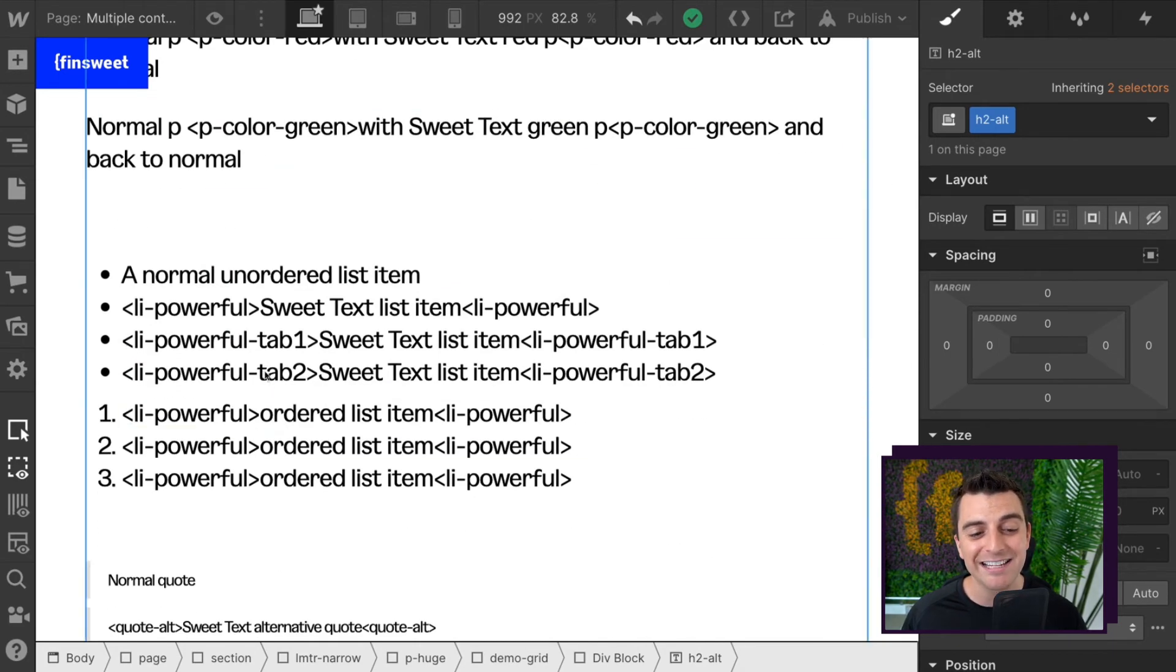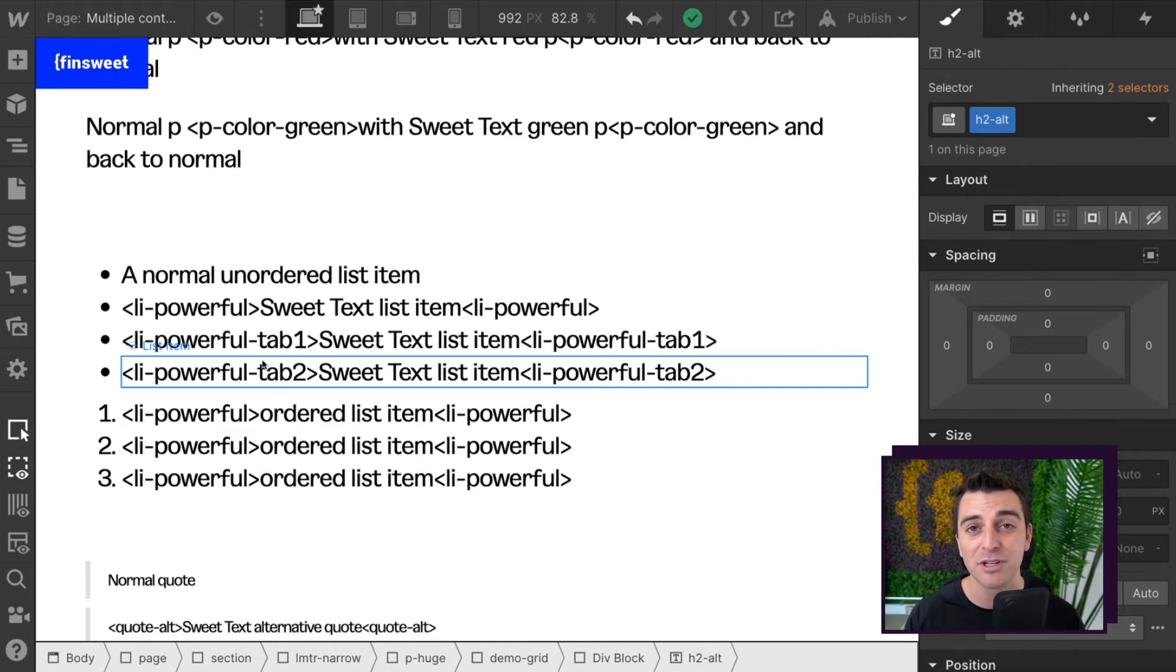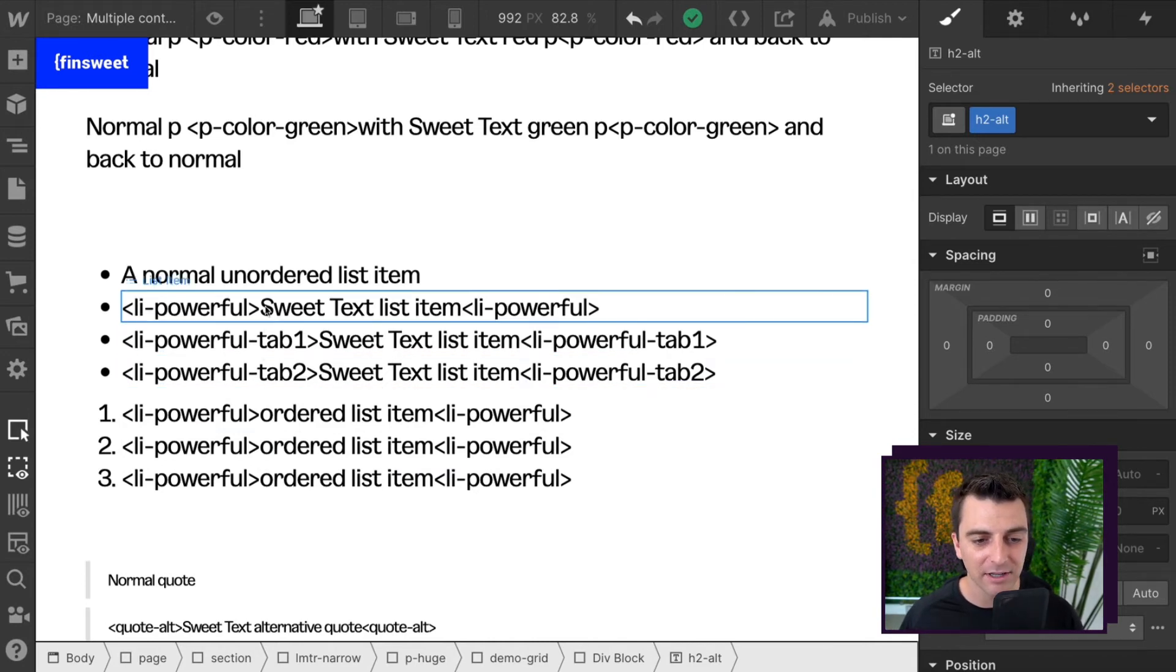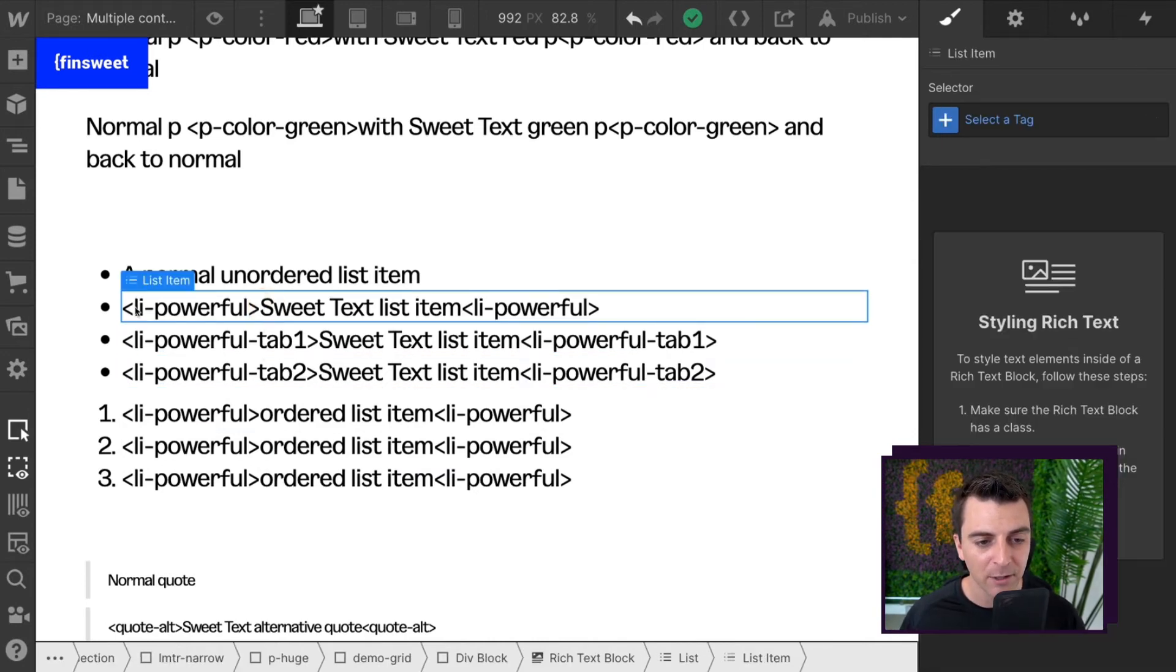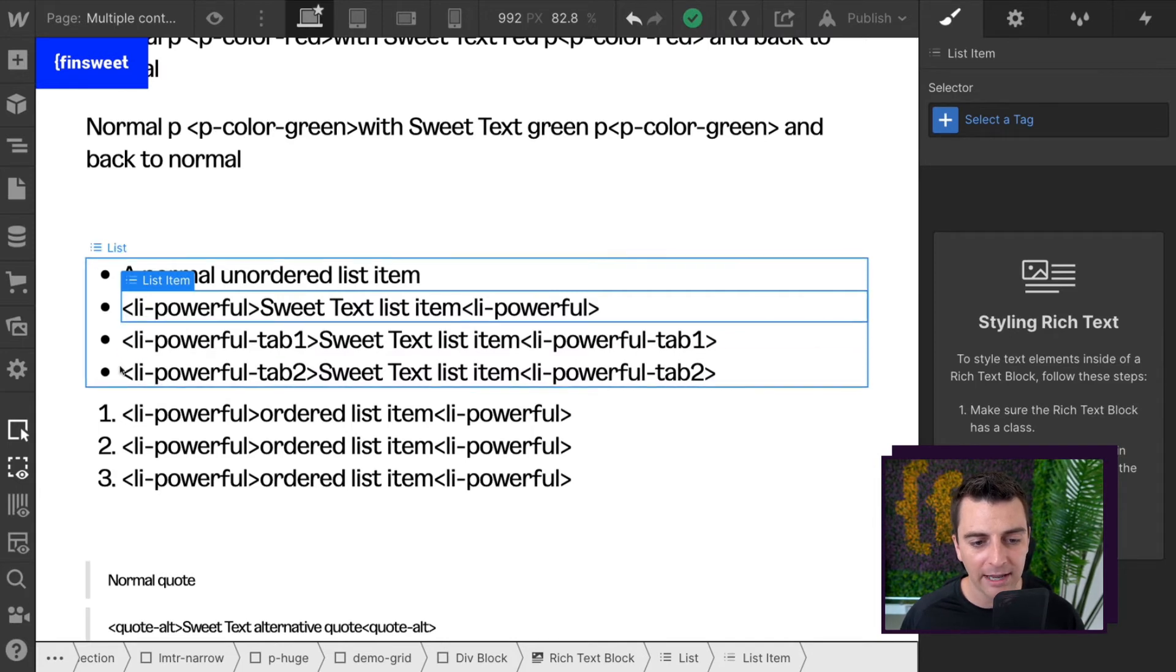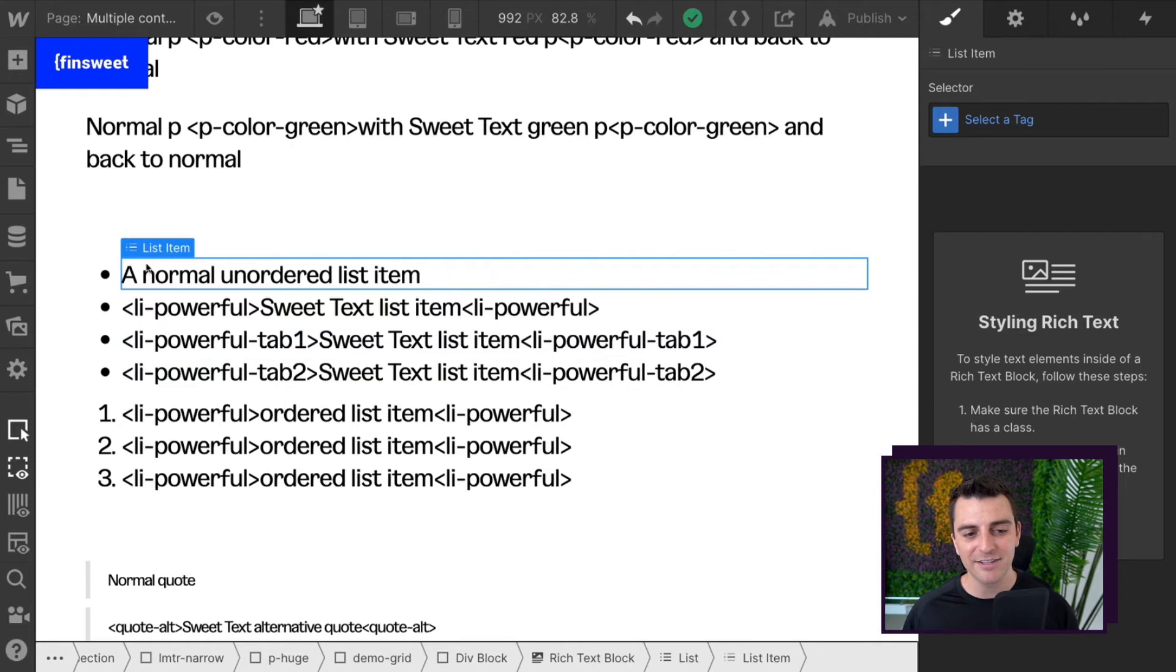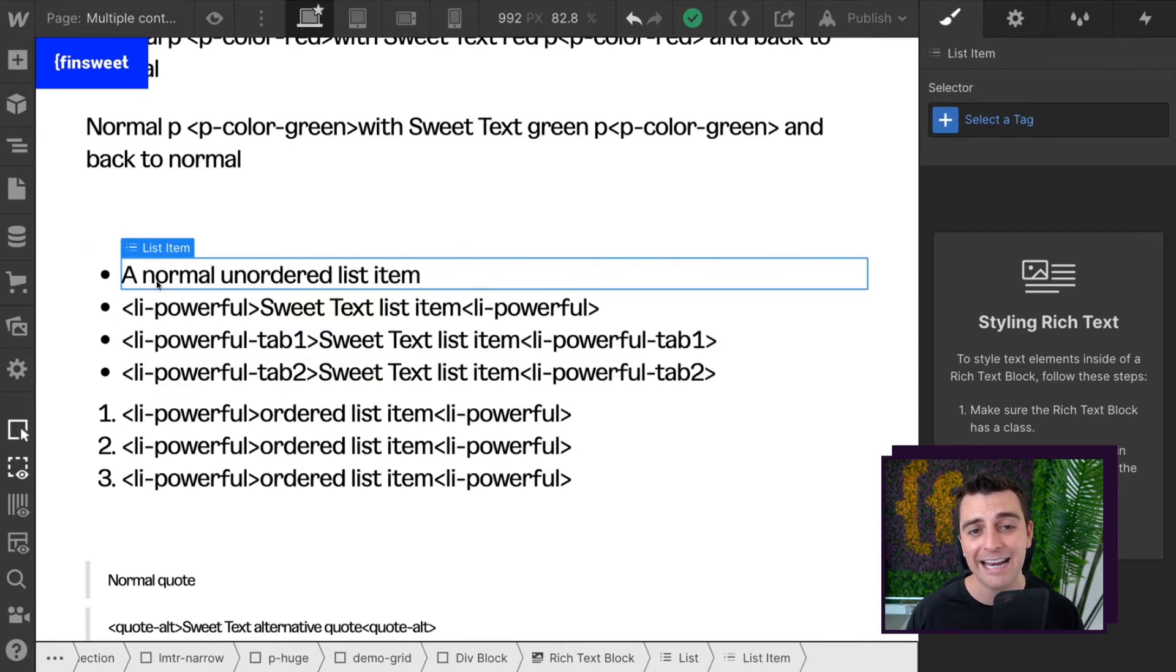We're also working with these lists. This is super cool, different list options, indented list options. Let's look at it. We have LI powerful, LI powerful tab one, and LI powerful tab two. Note that this is just below a normal list item without anything.